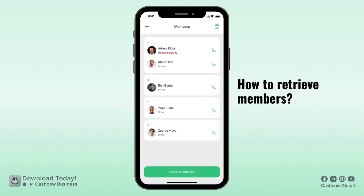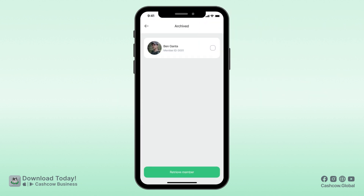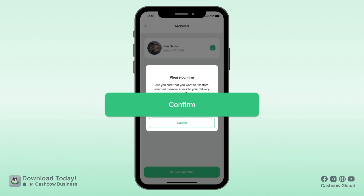To retrieve your members, tap on this archive icon, select Retrieve Member, and then Confirm.